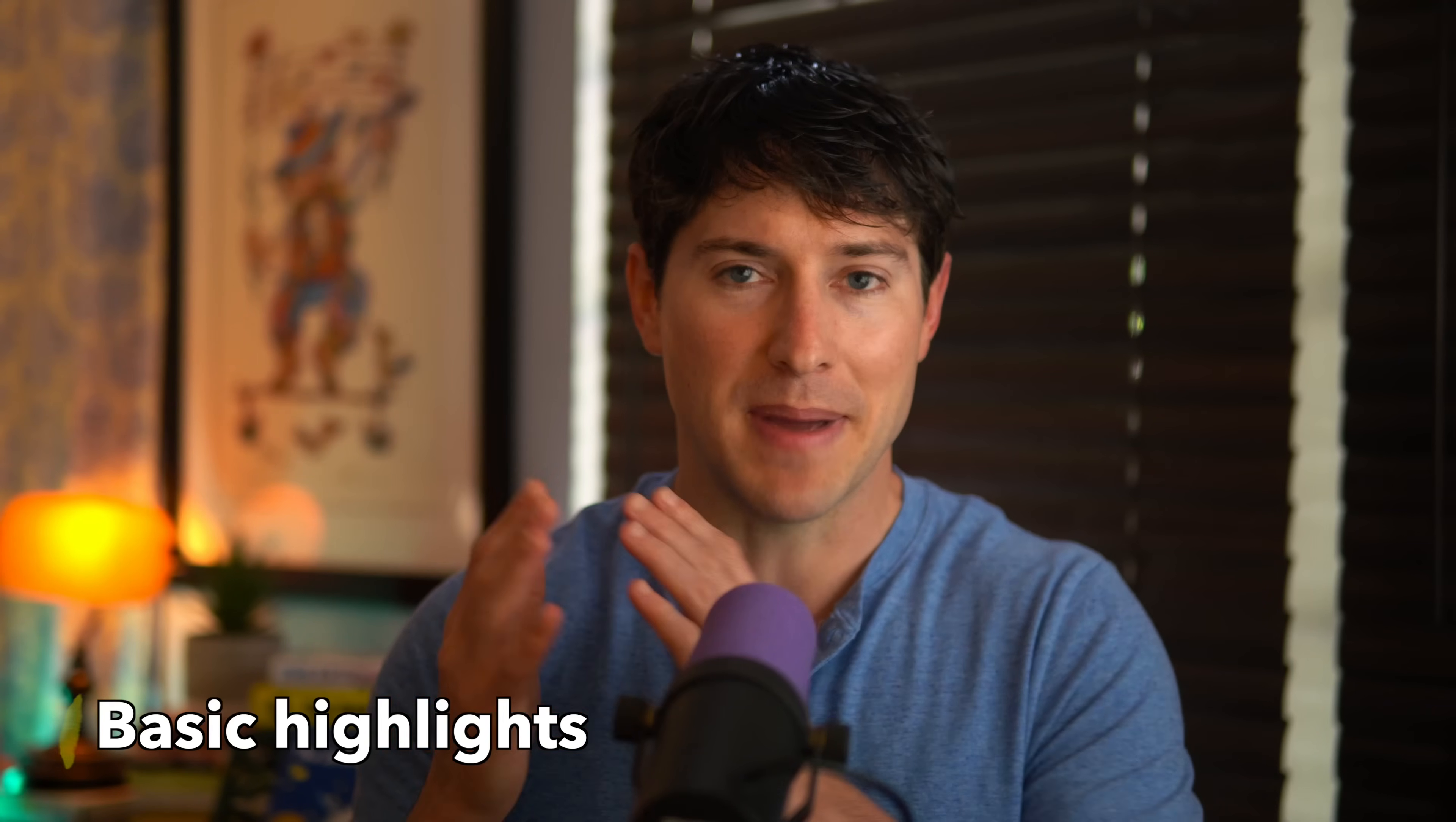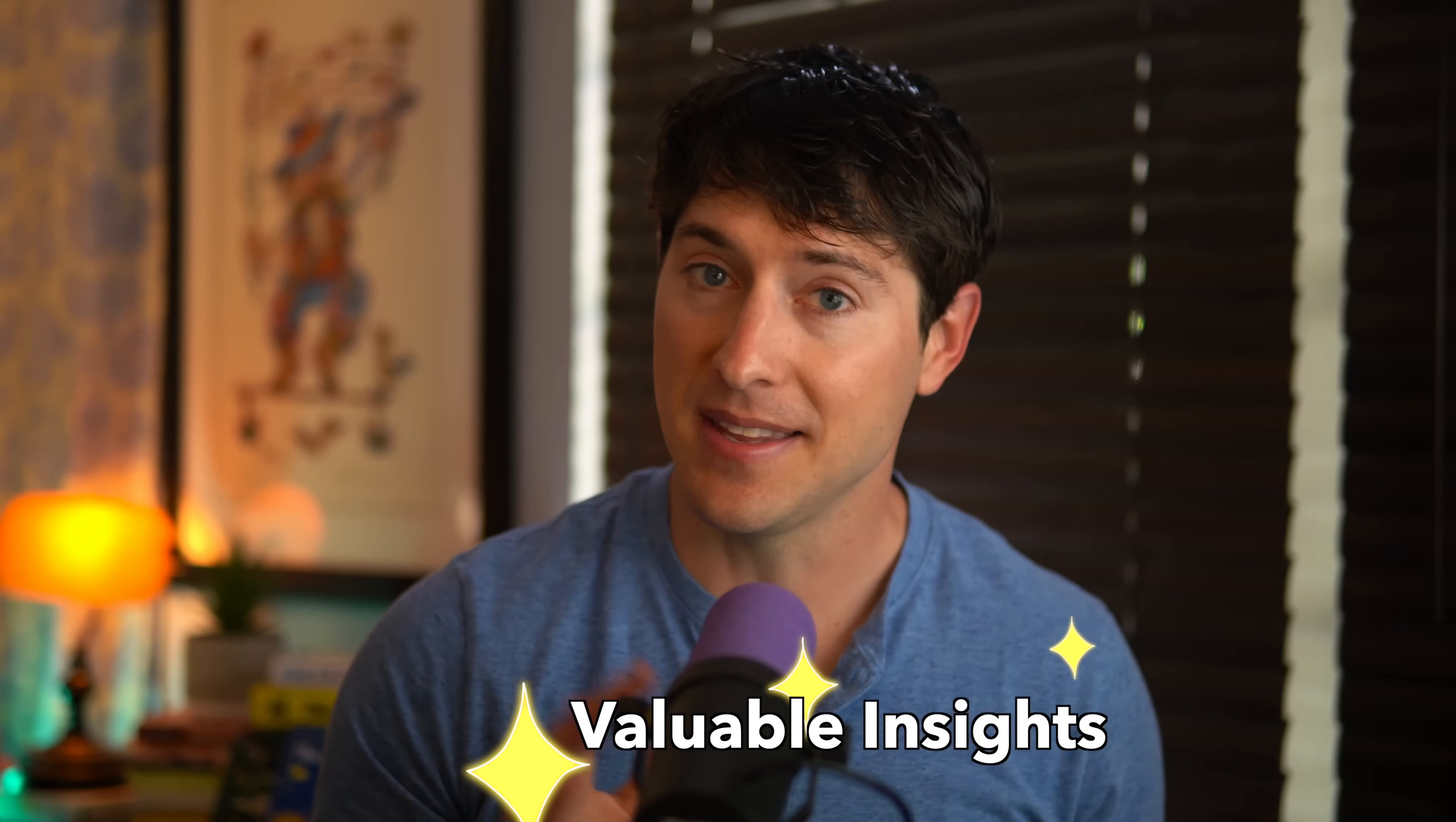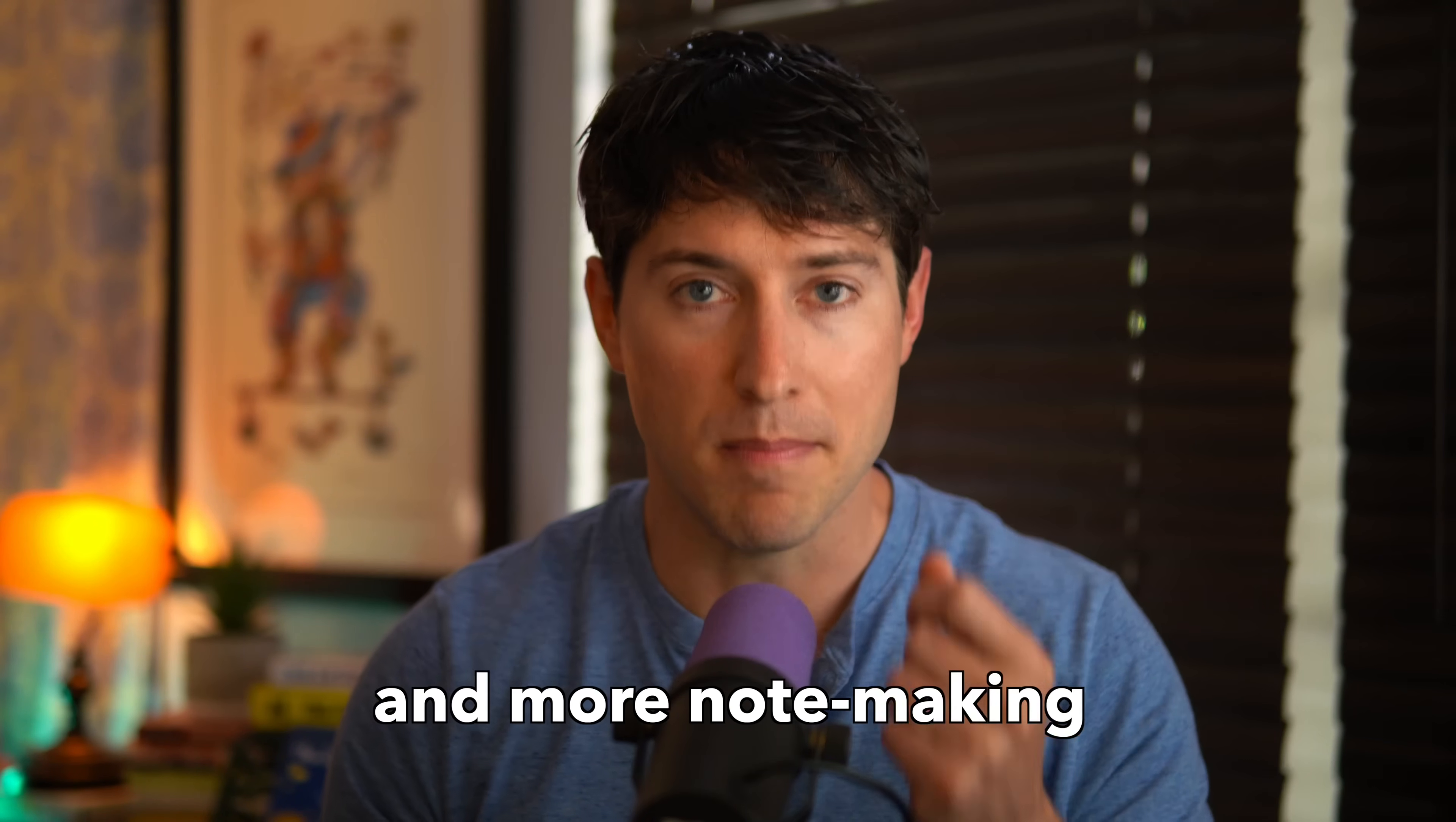But finally, after a few decades, we've developed some best practices for reliably turning the digital chaos into digital gold, turning basic highlights into valuable insights. And the answer is less note-taking and more note-making.